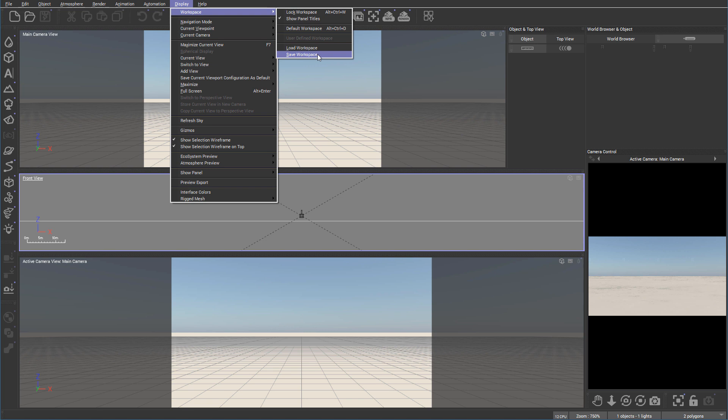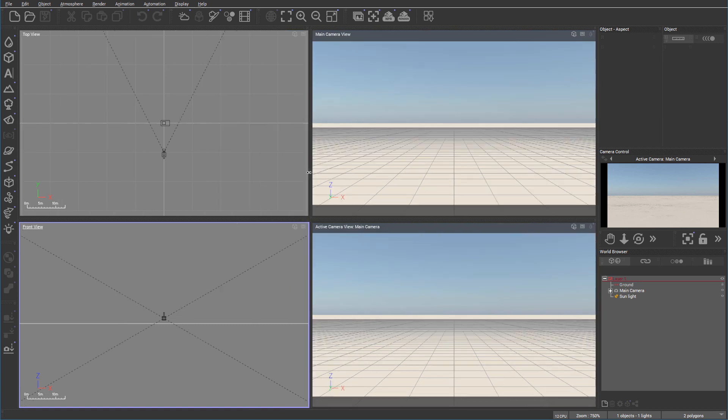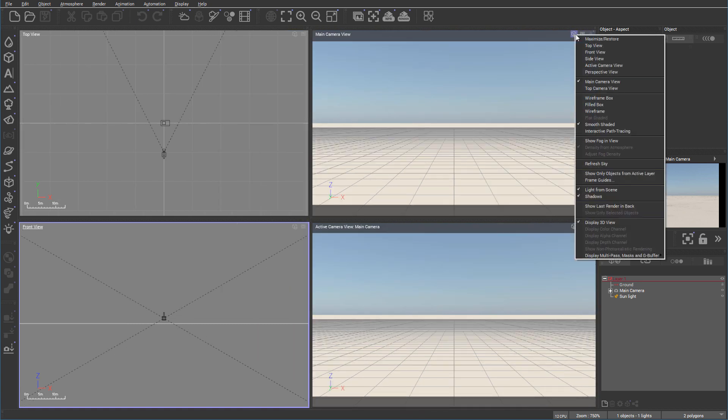But again if for some reason as you're playing around you did it, you always can come back, click default workspace, and you can see right here we have it kind of gone back to our space that we have before.